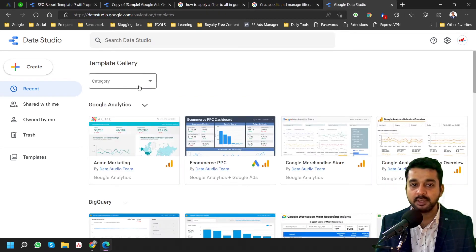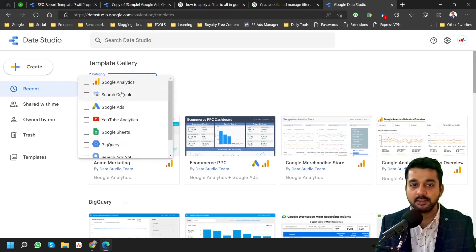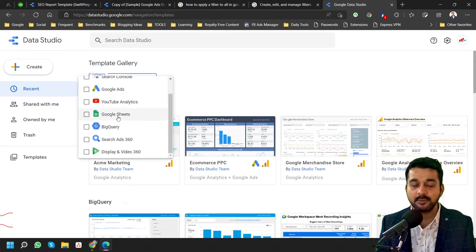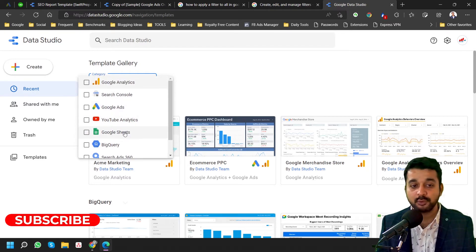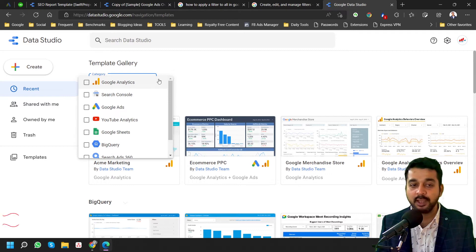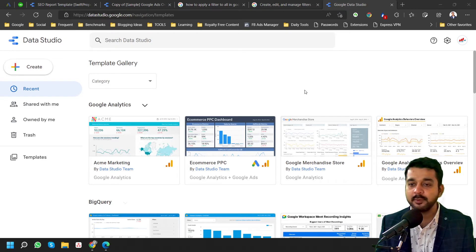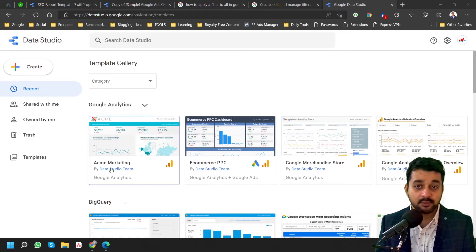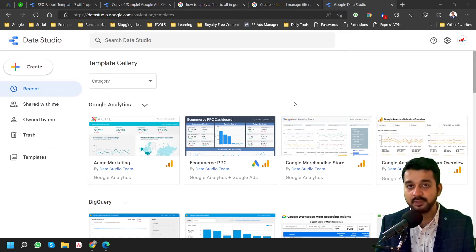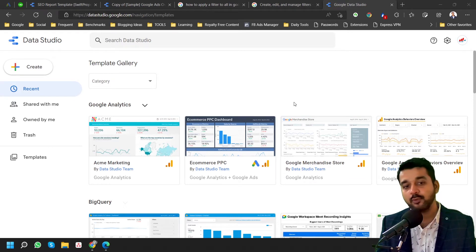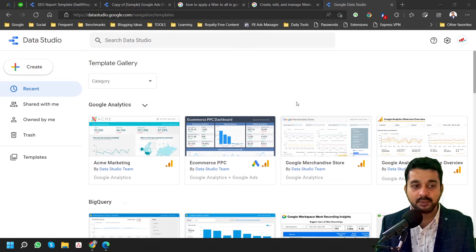If I go into the template gallery, I can see all these particular templates — whether it's for Google Ads, YouTube Analytics, Google Sheets, Search Console, or Google Analytics. All these templates are pre-created and I can simply use them. This is a great option if you want to save time and quickly use pre-created templates.